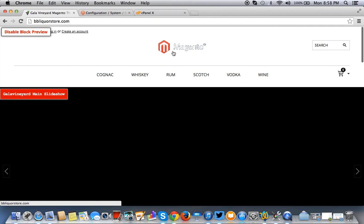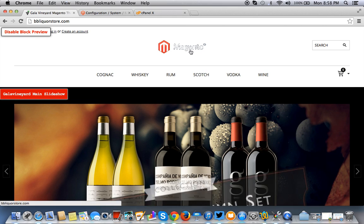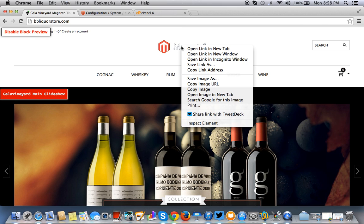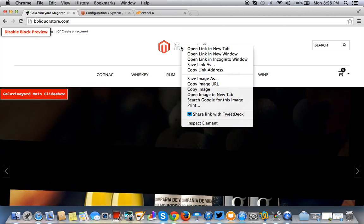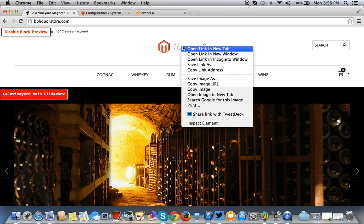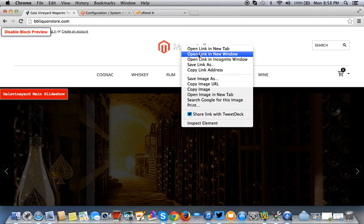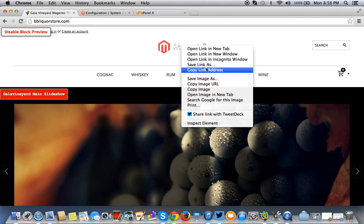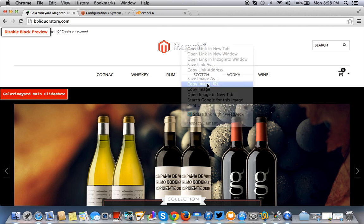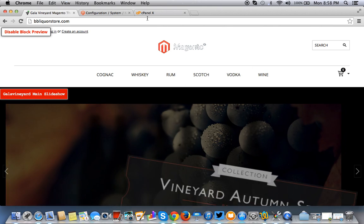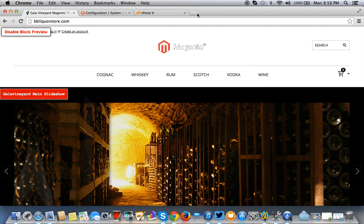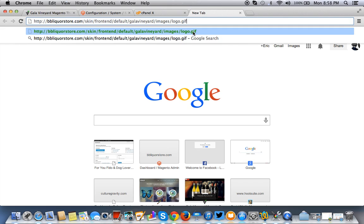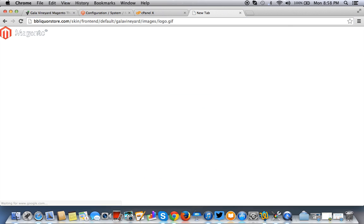So we need to find out where this image is first. So to do that, if you're using Chrome, I would recommend it. You simply right click and then you want to copy the image URL. Open up another browser and you want to paste that image URL and you want to hit enter. So this is where that logo is on the server. As you can see, it's in the skin folder on the front end default, Gala Vineyard Images logo.gif. Okay, so we need to find that on the server.